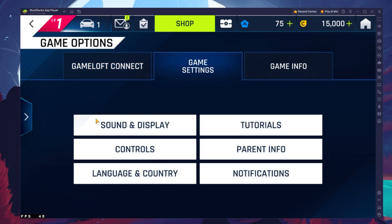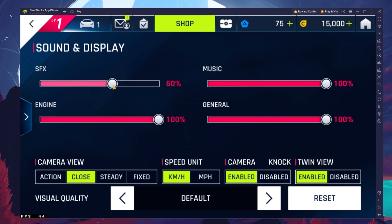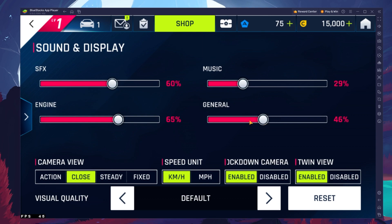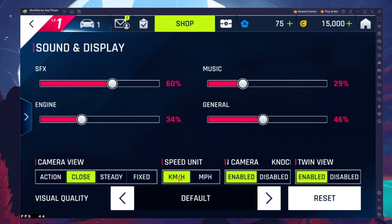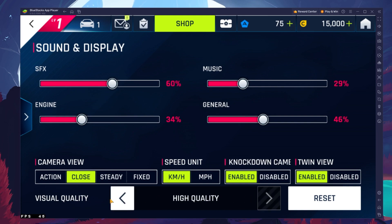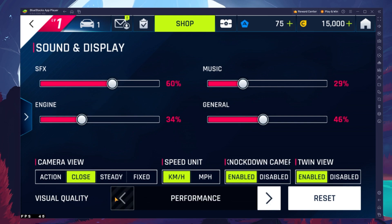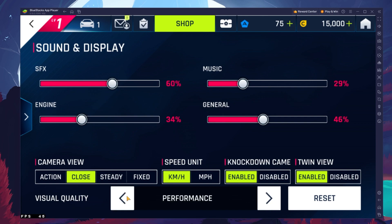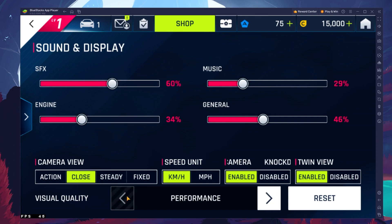In your game settings, navigate to the Sound and Display section. First, adjust the sound effects, engine, music and general audio volume. Below, you can change the camera view, speed unit and some additional gameplay settings which will have no impact on the performance of the game. You can then change the visual quality option from default to high quality if you have some performance to spare and are playing on a large window. Or, set this option to performance, which will reduce the visual quality a bit to ensure a more stable frame rate while playing Asphalt 9 Legends.